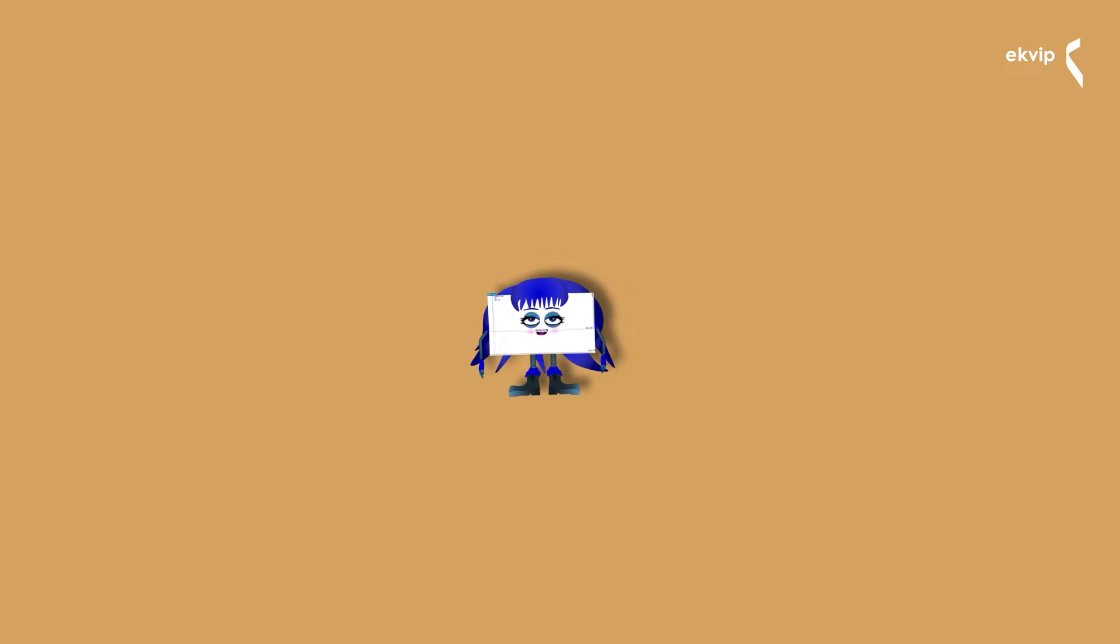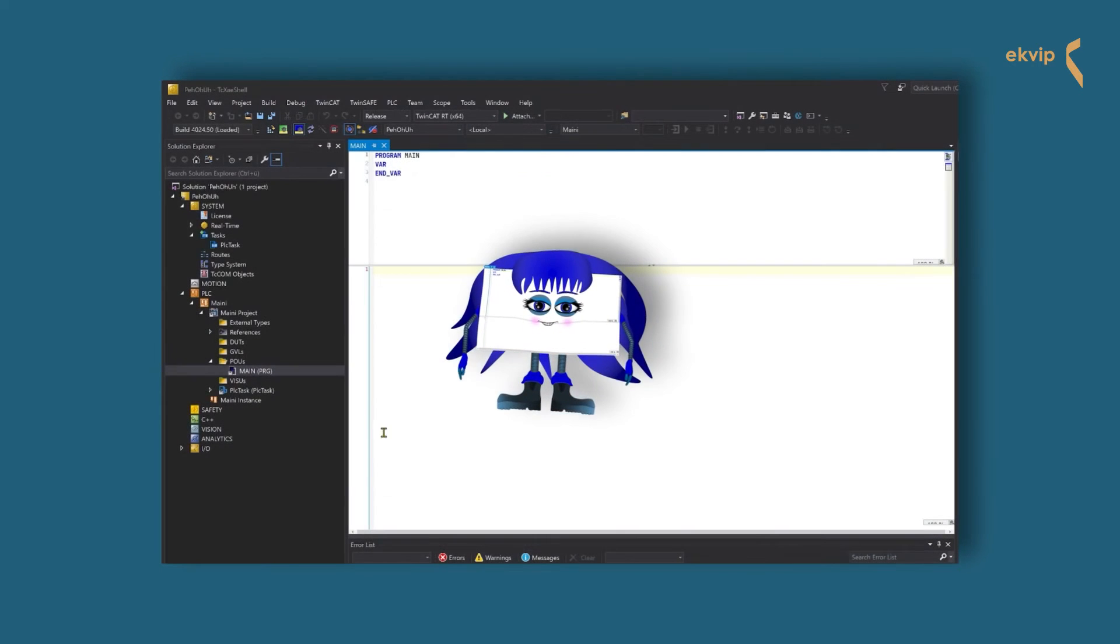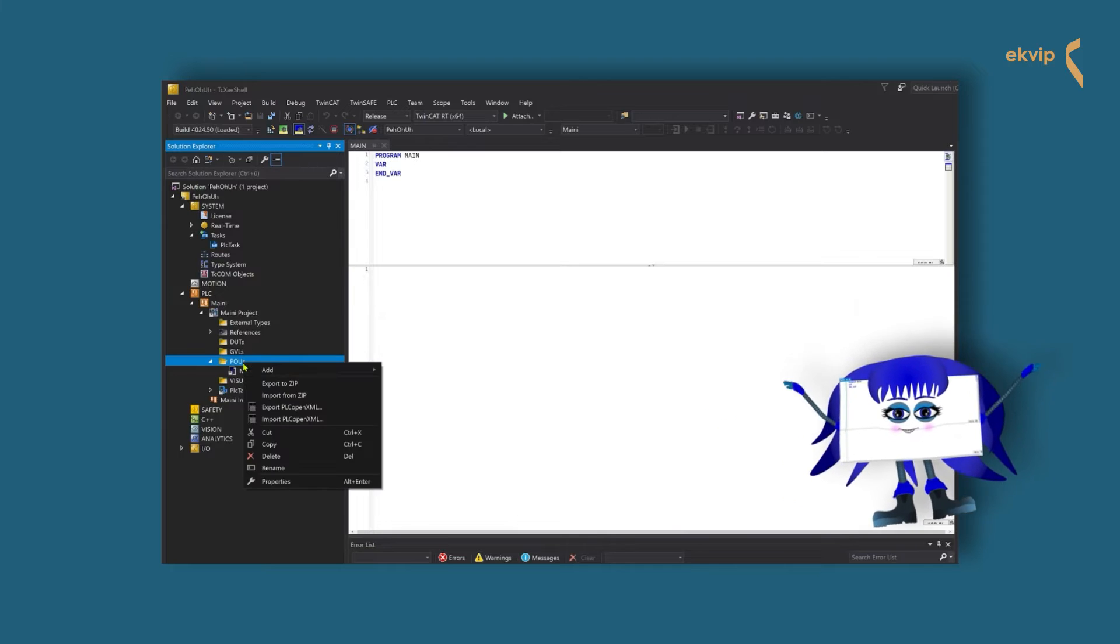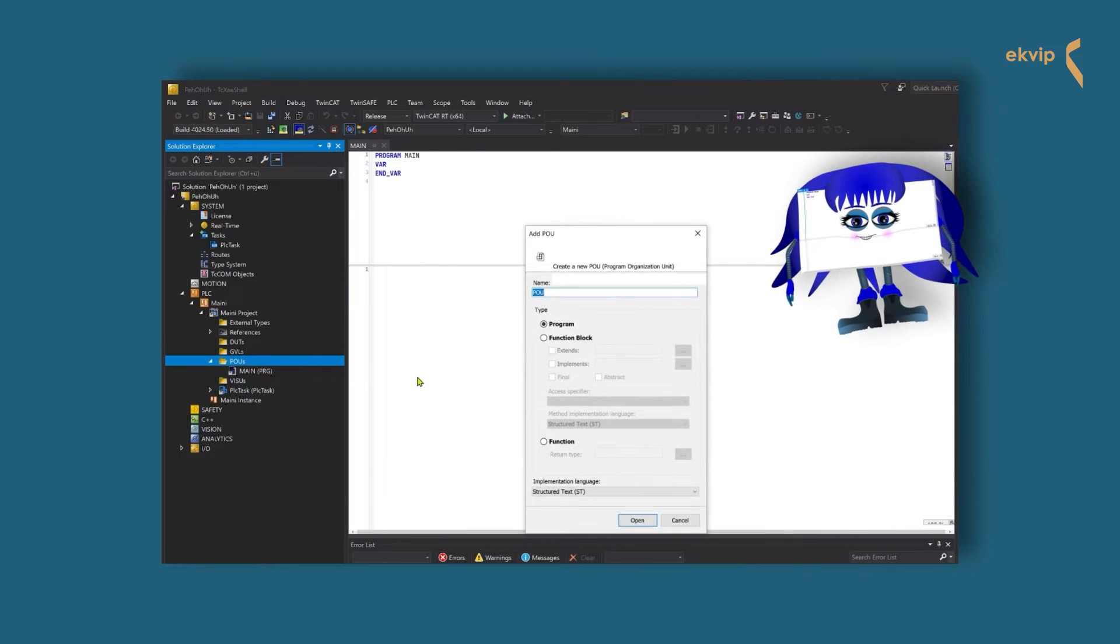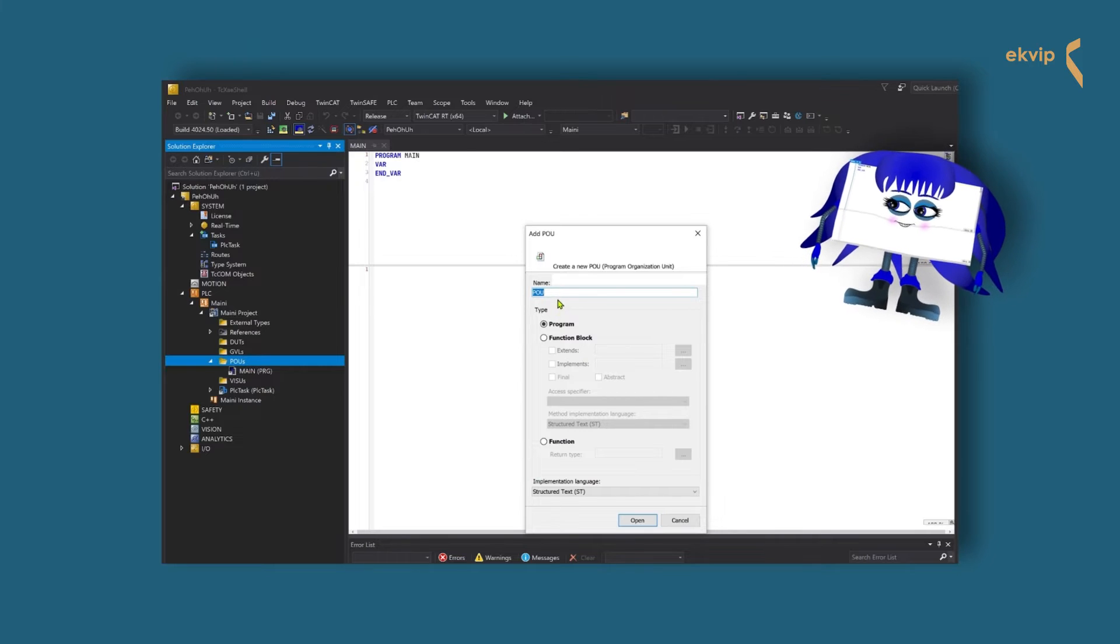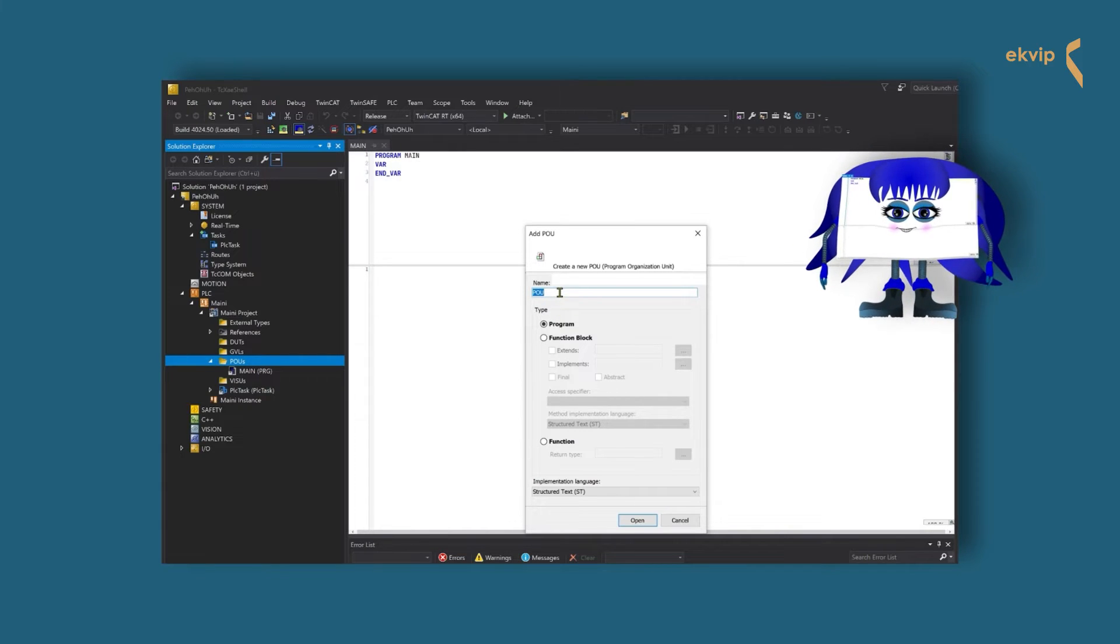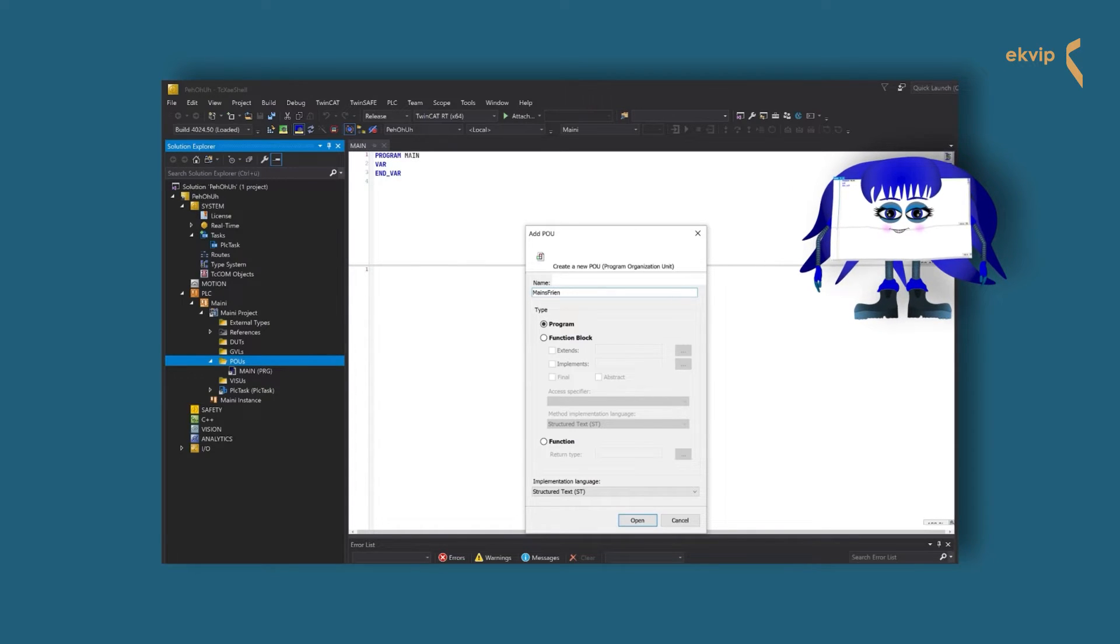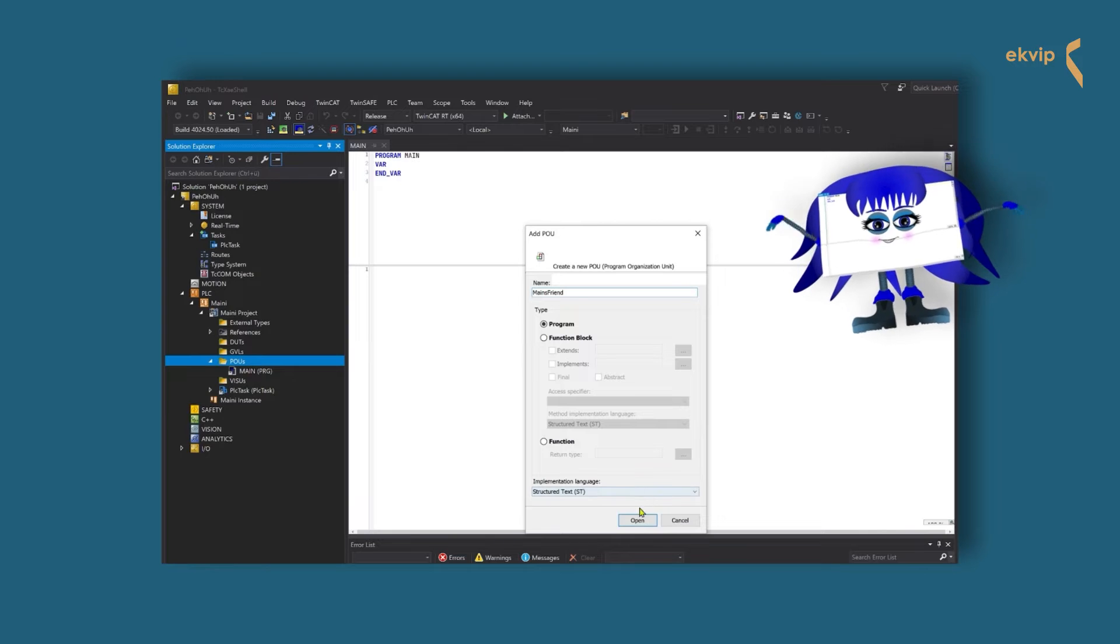Let's now ask the monkeys to show us how to create a new program and a new task that executes the program. We will start with creating a new program. We click on POU, add and select POU. Now we check program and give it a name. We will call it main friend. At the end of the dialogue, you can choose now the implementation language. We work with structured text. So we don't need to change anything here. Click on open and there it is.